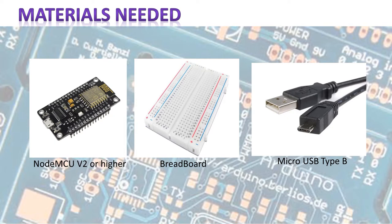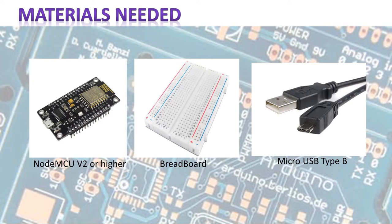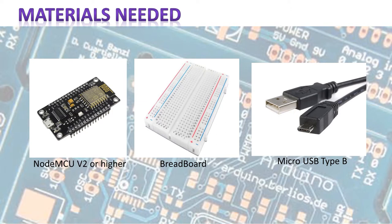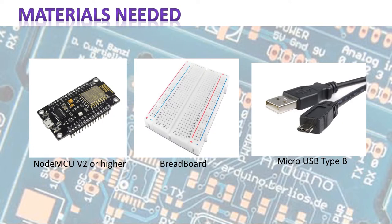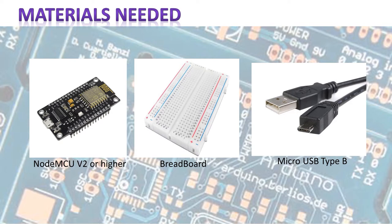The things you're going to need is a NodeMCU version 2 or higher. The older versions have some issues with the firmware on it. You can upload different firmware, but it's better just to get a newer version of it. We're going to need a cheap breadboard and we're going to need a micro USB type B cable that is capable of transferring data, so not a cheap charge cable that's really thin. You need a cable that can communicate, and most likely you got one with your phone so you have one laying around.